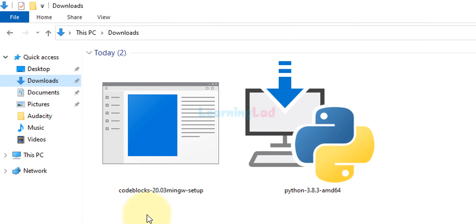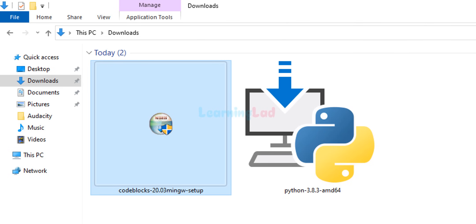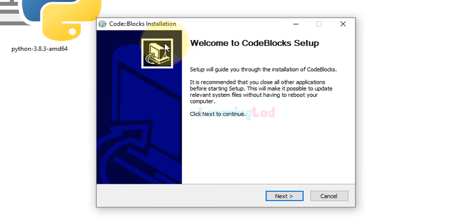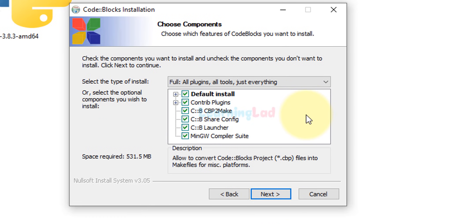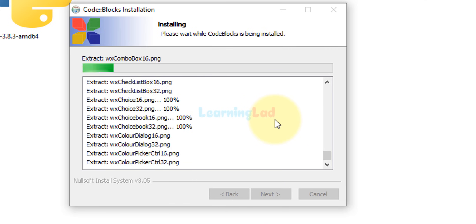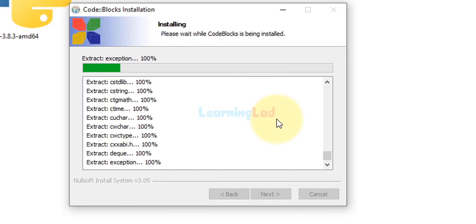We will click on the 'Show in folder' option, which will open up the folder where we saved our download. Mine is in the Downloads folder. You can see 'codeblocks-20.03-mingw-setup'. To install it, double-click on this file. If it asks for permission, click Yes. Now we have the Code::Blocks installation wizard — click Next, click I Agree, don't change anything, click Next, and note the installation path: C:\Program Files\CodeBlocks. Then click Install. It will extract the files and install Code::Blocks IDE along with MinGW.